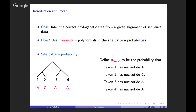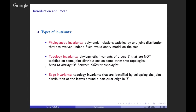In Marta's talk, she defined three different types of invariants, which I'll restate. First, phylogenetic invariants are polynomial relations satisfied by any joint distribution that has evolved under a fixed evolutionary model on the tree. These can be distinguished from topology invariants — phylogenetic invariants of a tree T that are not satisfied on some joint distributions on other tree topologies, and which are used to distinguish between different topologies. Finally, Marta defined edge invariants: topology invariants identified by collapsing the joint distribution of the leaves around a particular edge.